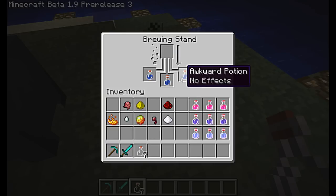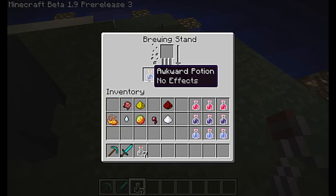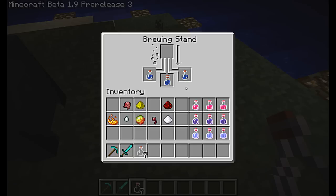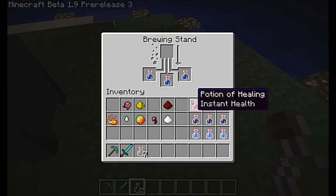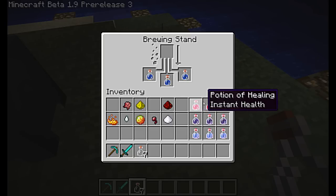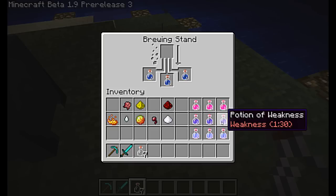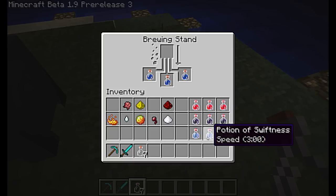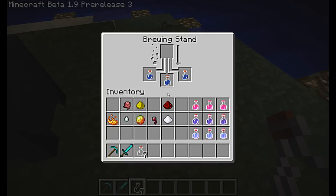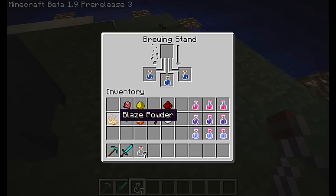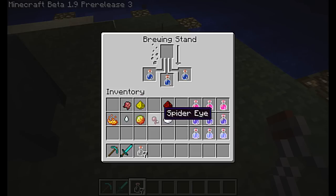And here we go — we've got awkward potion, no effects. Now what we do to add to these potions and make them more advanced, like this Potion of Healing, Potion of Weakness, and Potion of Swiftness, is we have to add some of these more advanced ingredients, which are in this row. Say I want to make one for added strength.